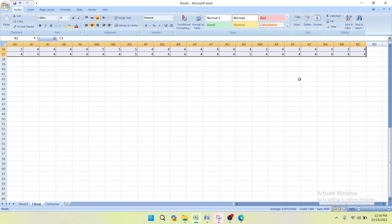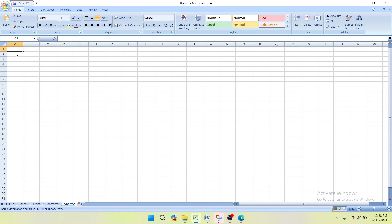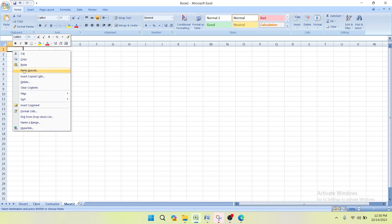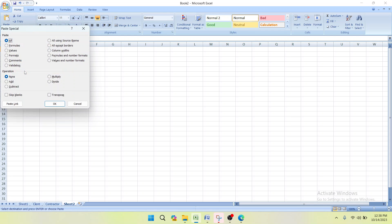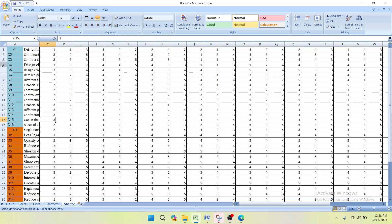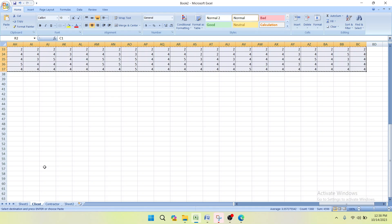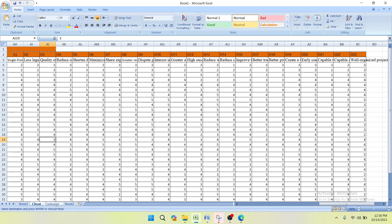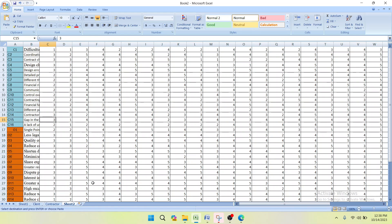After selecting all the remaining data, copy it, then paste it into a new sheet. Right-click, choose Paste Special, and select Transpose. Before finding the Relative Importance Index, we need to transpose the data.